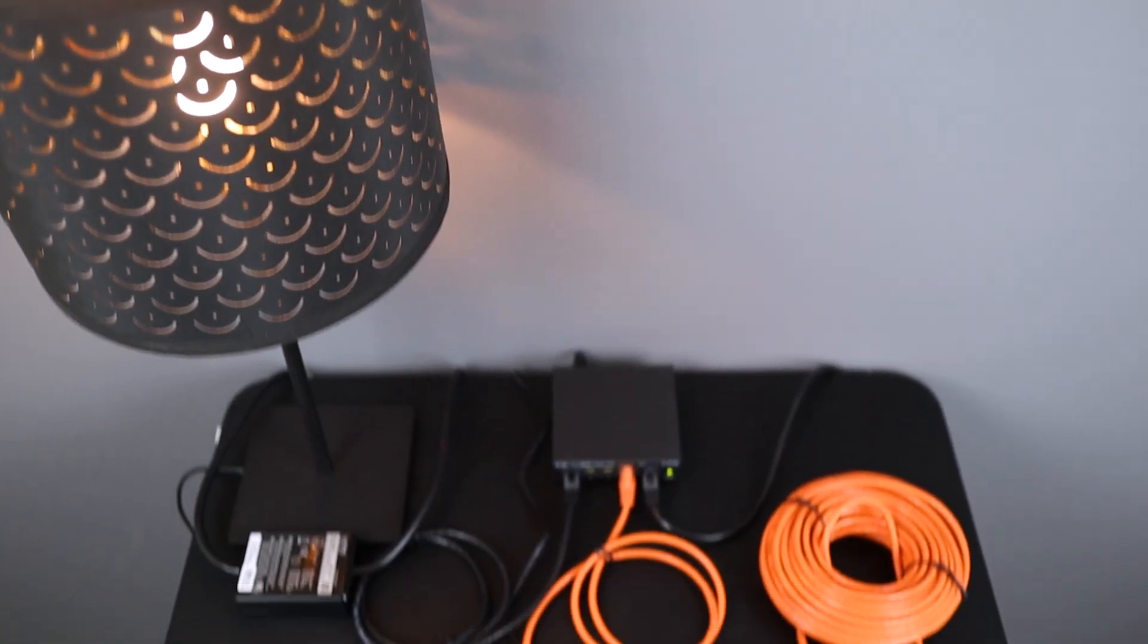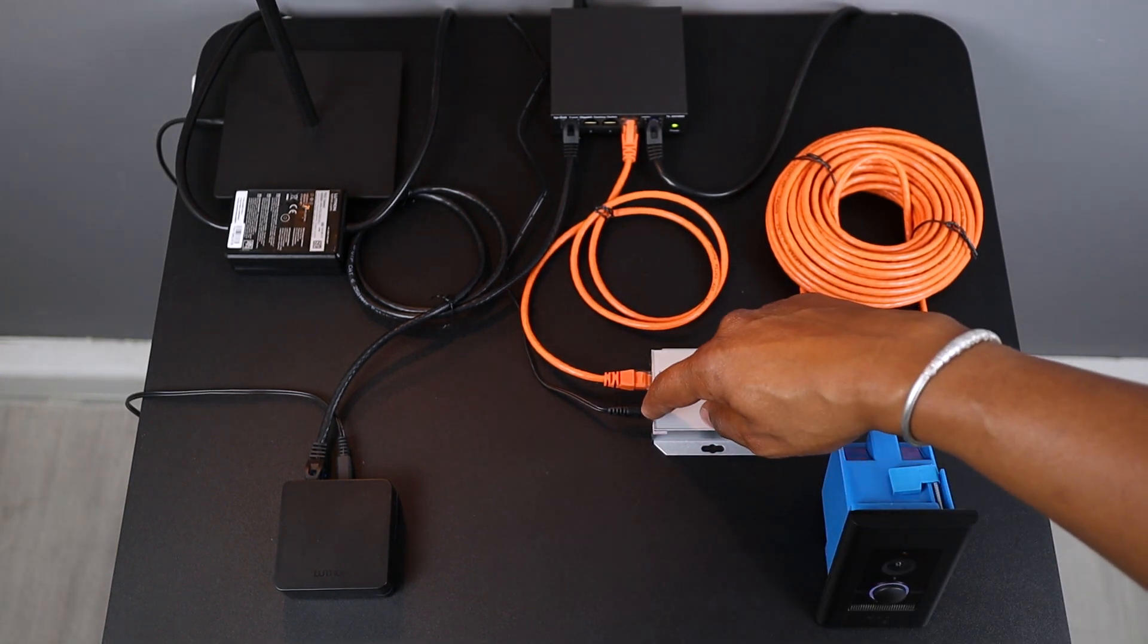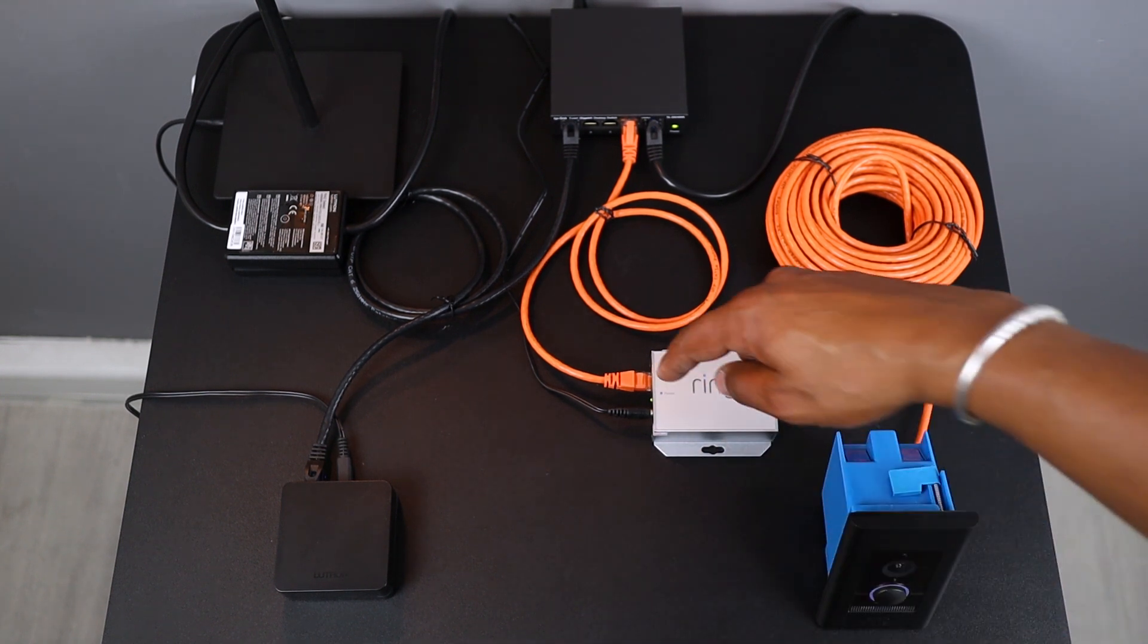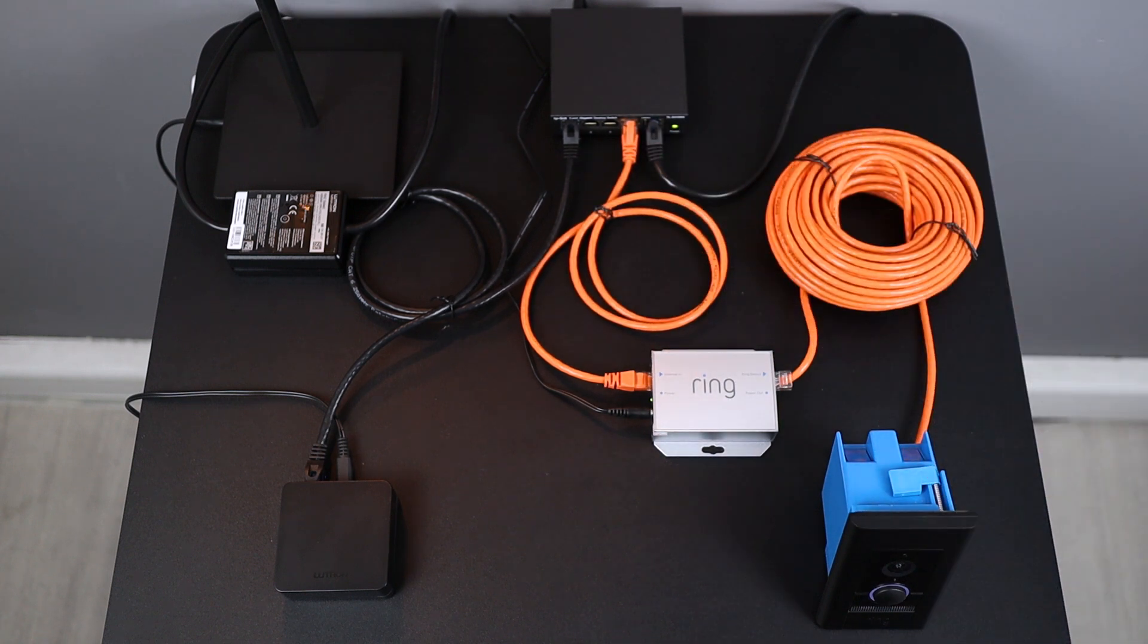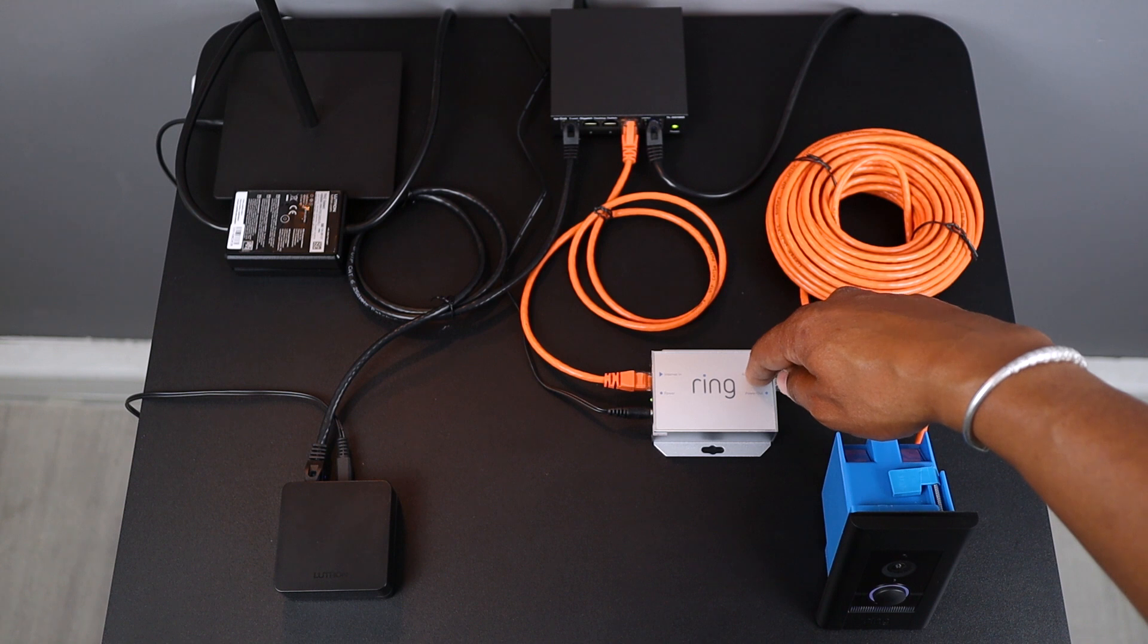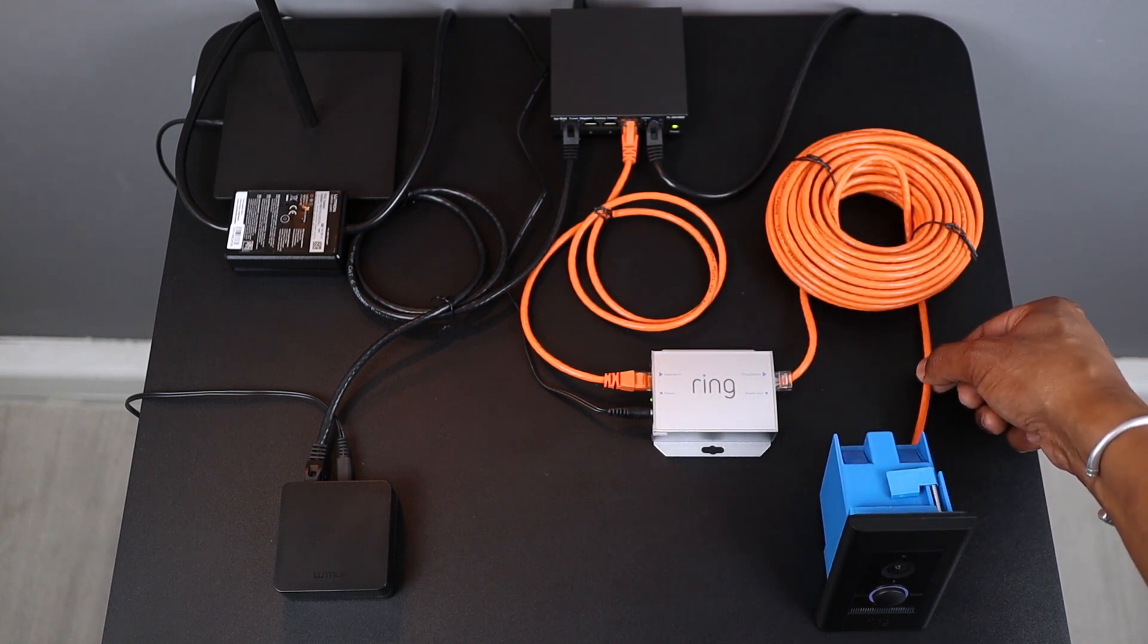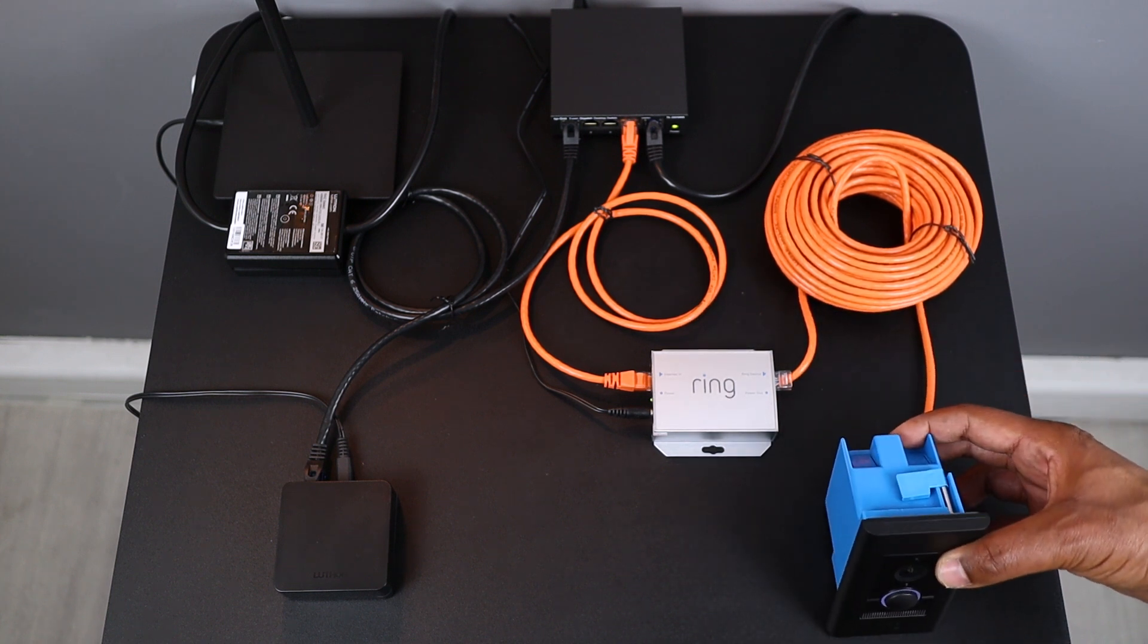I've set up a quick demo here on my desk. First, I've powered the PoE injector and wherever possible, I prefer to use wired Ethernet communication. So, I've connected the injector to my home network using this cable, but if you prefer using your doorbell over Wi-Fi, you won't need this Ethernet connection here. What we need however, is to connect the PoE injector to the Ring Doorbell. This Ethernet cable here will carry both, in my case, communication and power. And then, I have my Ring Doorbell Elite.